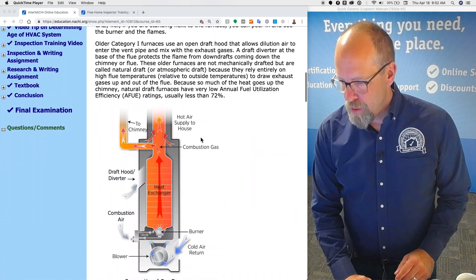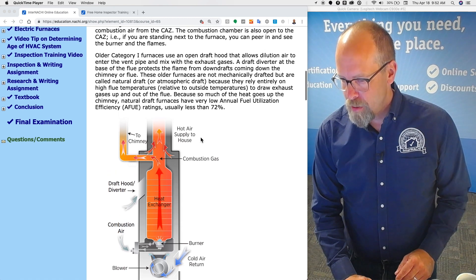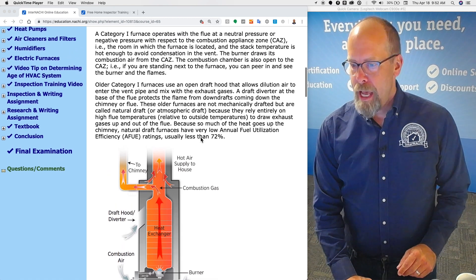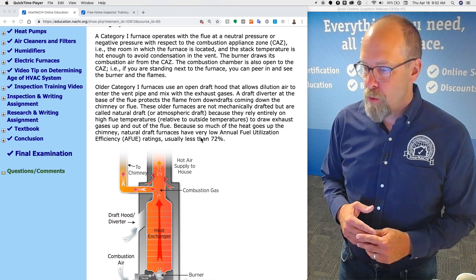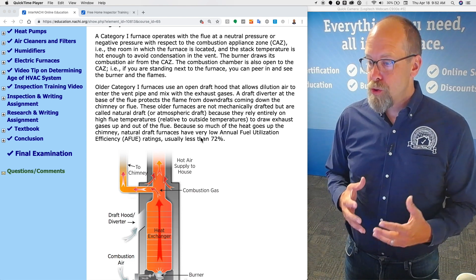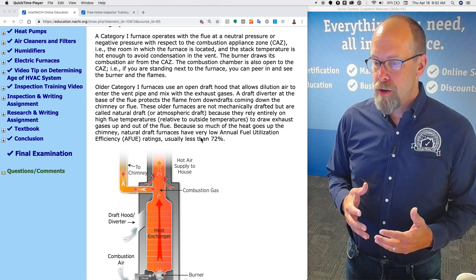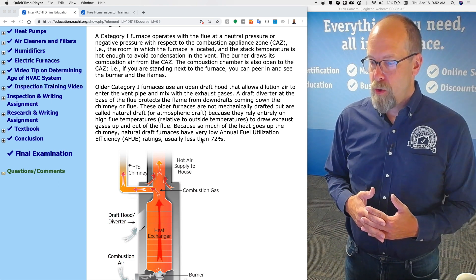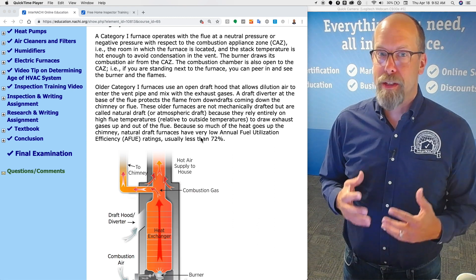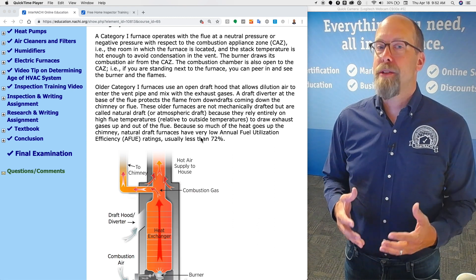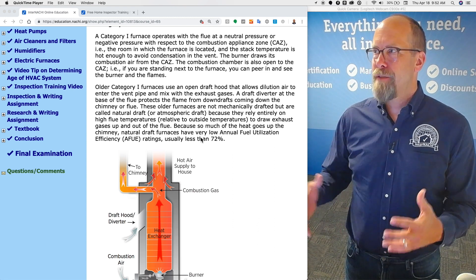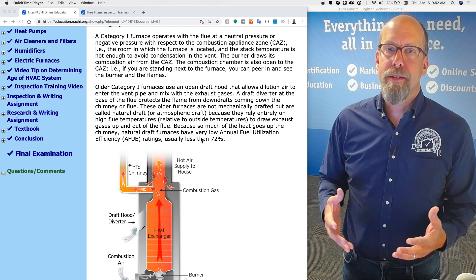We have a little illustration of a category one here. A category one furnace operates with the flue at a neutral pressure or negative pressure with respect to the combustion appliance zone. Combustion appliance zone, that's like the furnace room. It's a CAZ, C-A-Z.